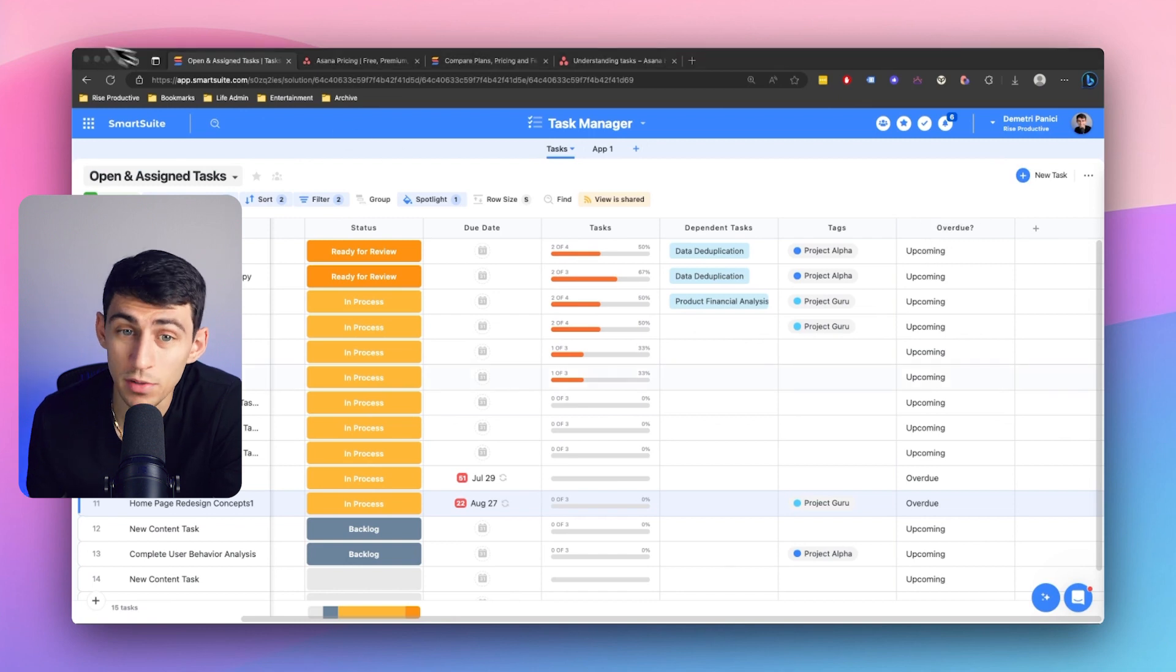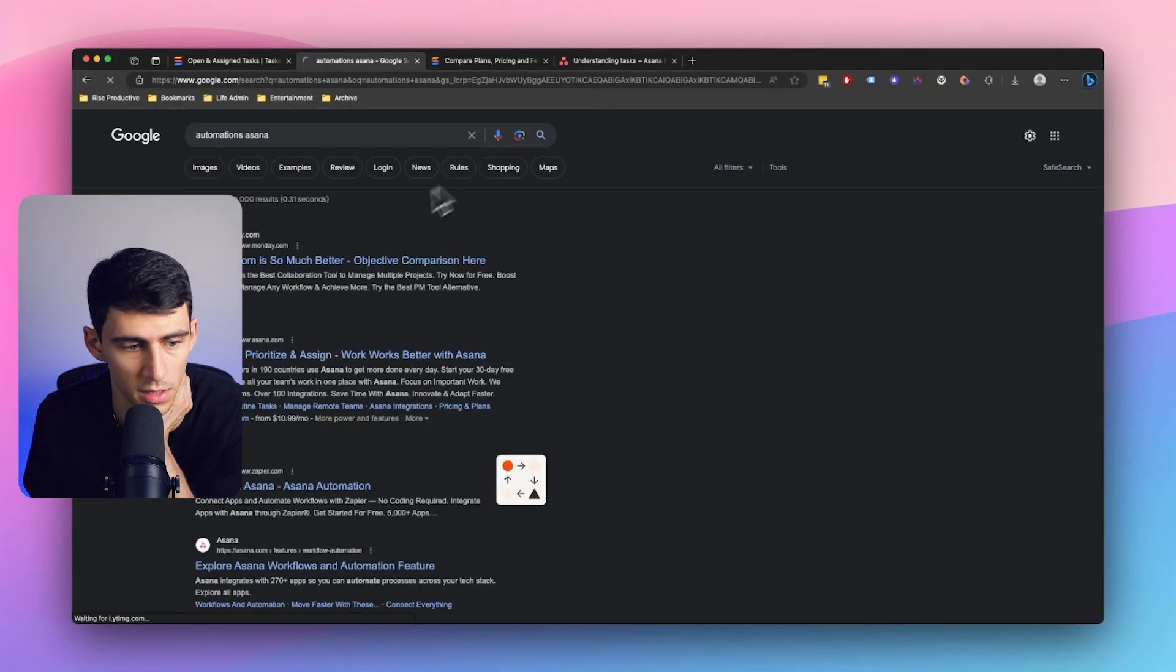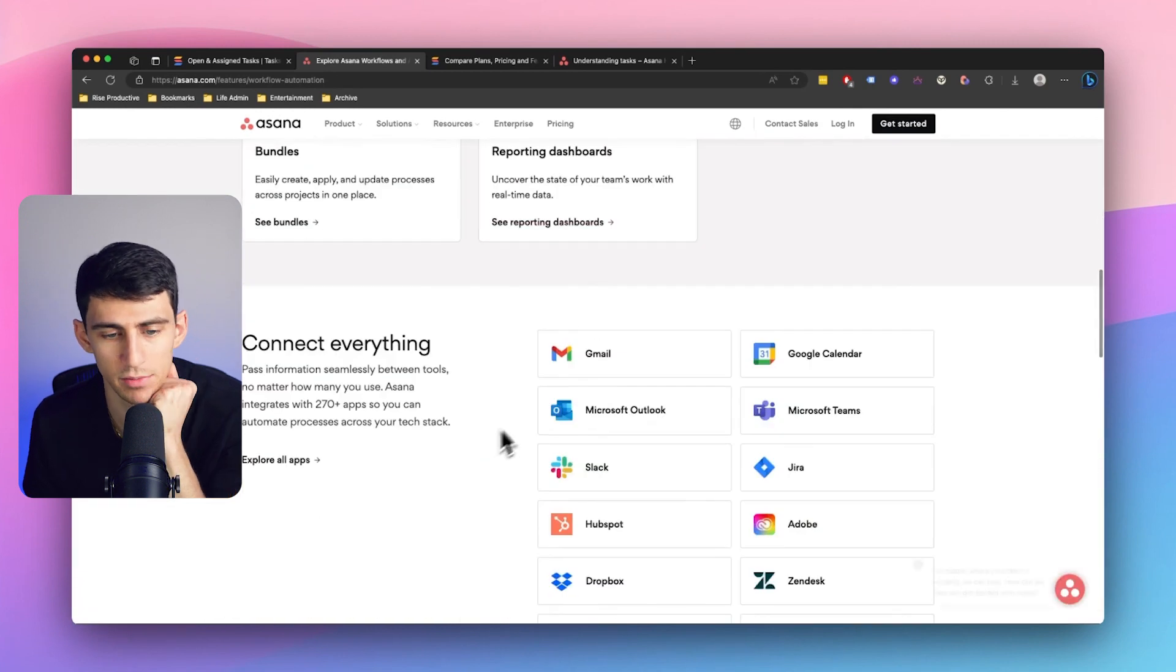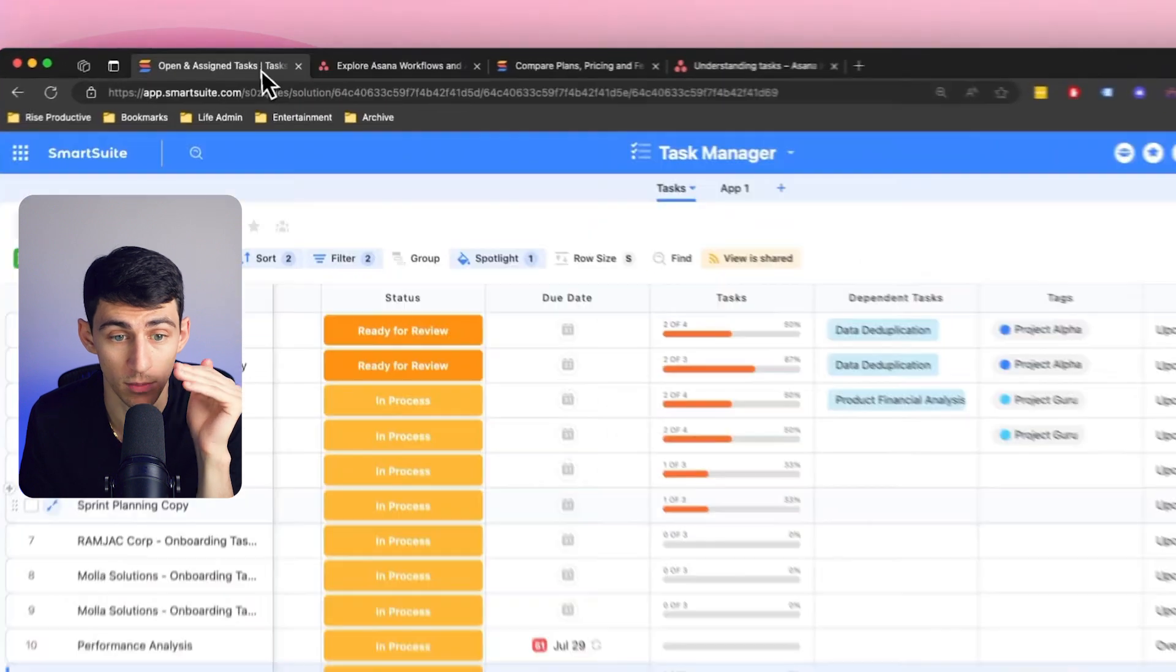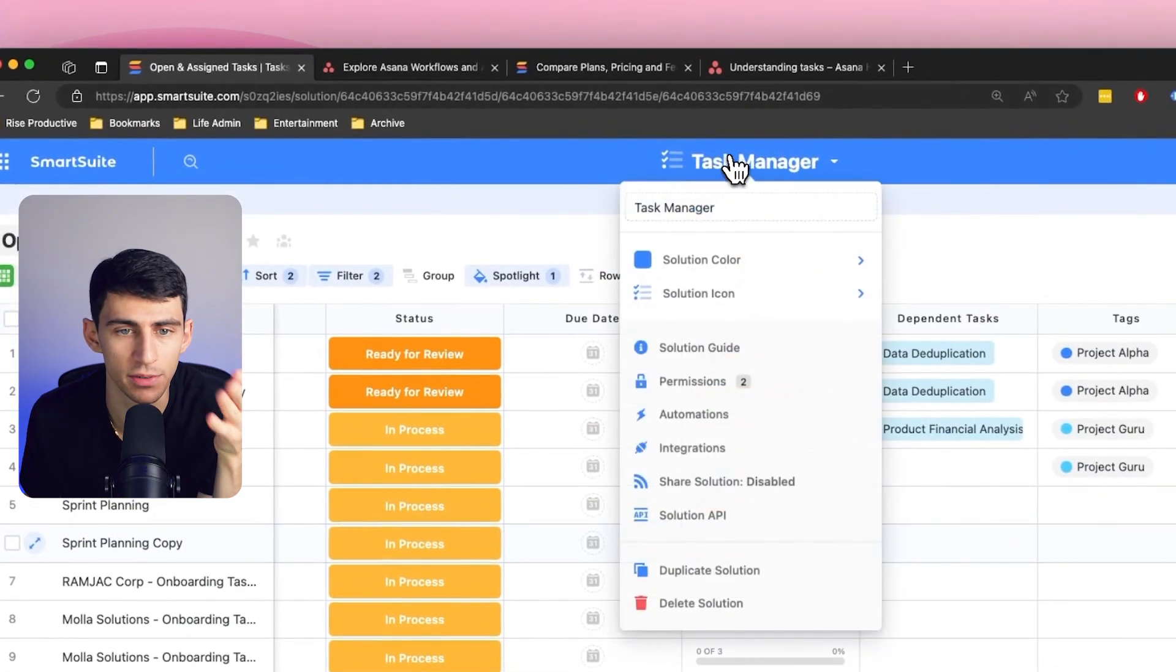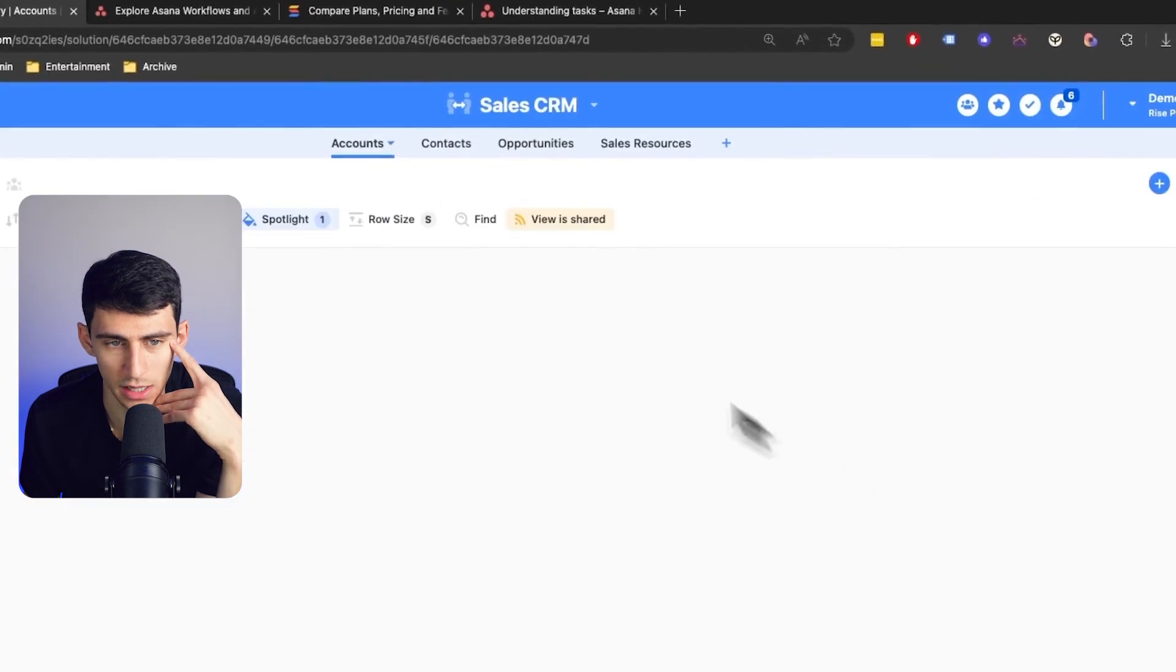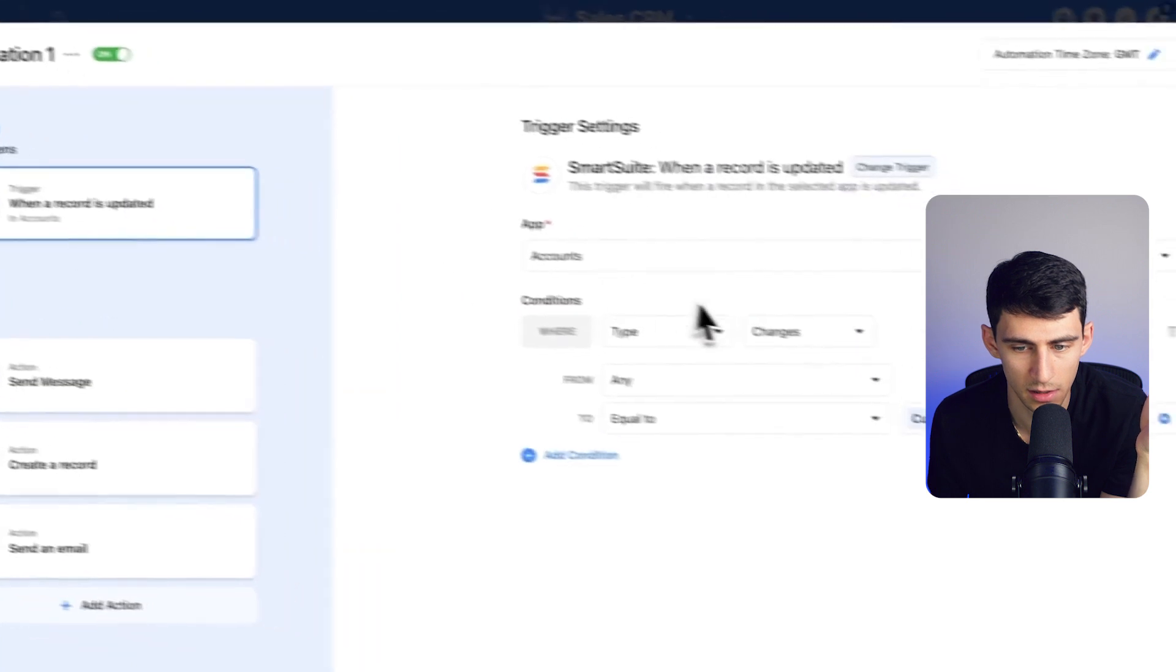They do have some automations, which are not bad. It is an enterprise level product. So the automations are pretty solid. I don't want to act like they're not very good, but I will say in my opinion, from what I've seen, SmartSuite is really trying to roll out more and more and more.